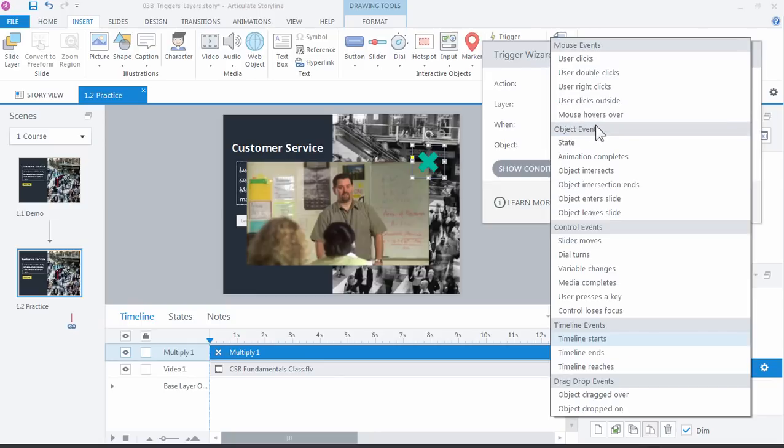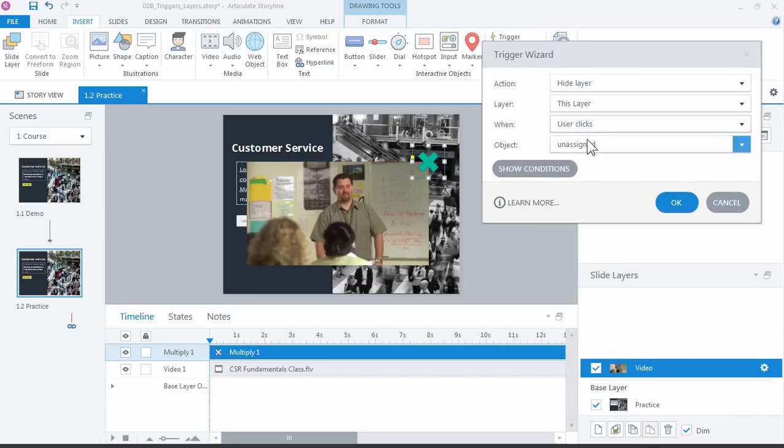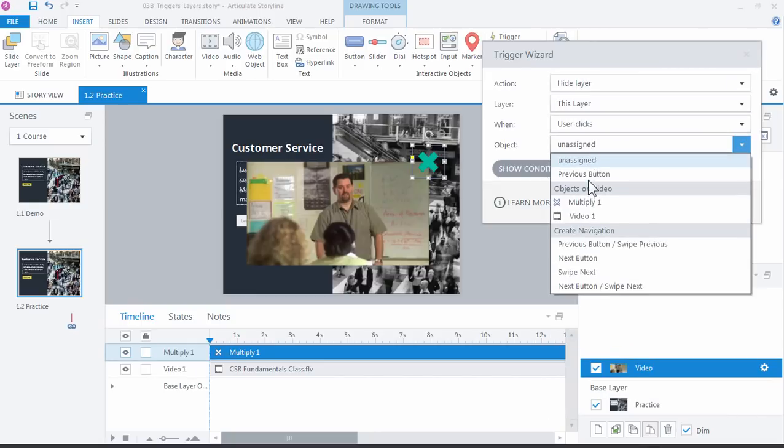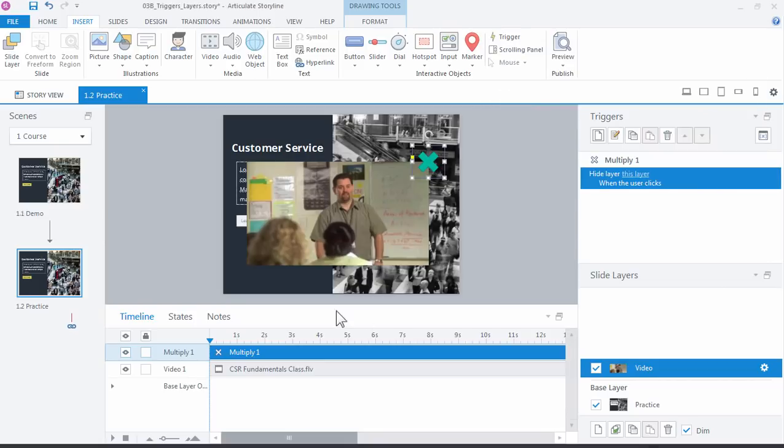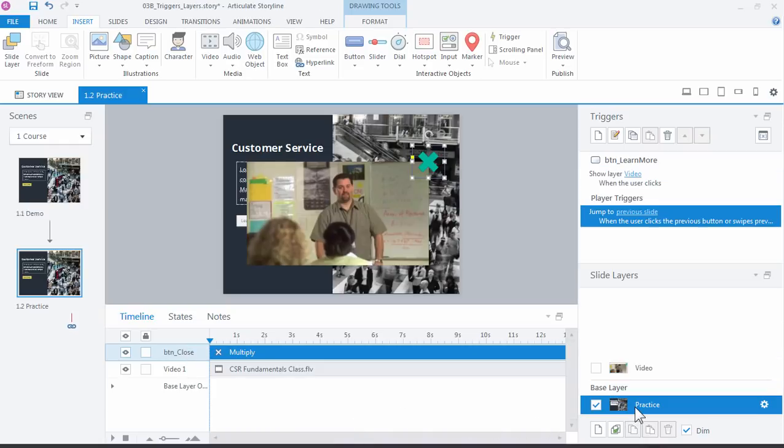Not when the timeline starts, but when user clicks multiply sign. So I probably should rename that. So when I click this graphic, this shape, hide the layer. Let's just title that real quick. Button close.